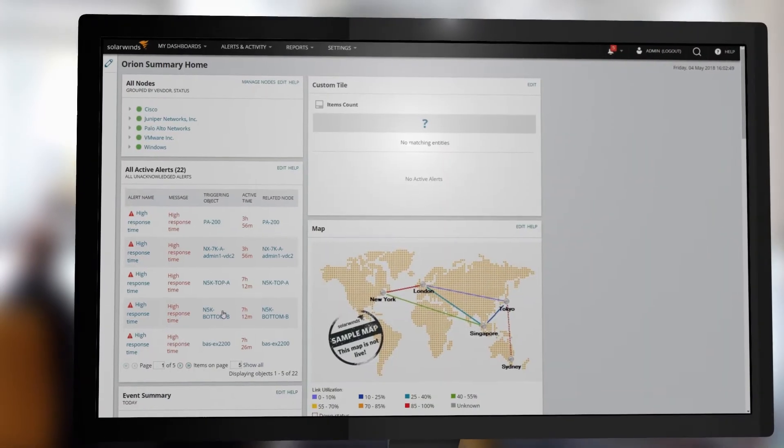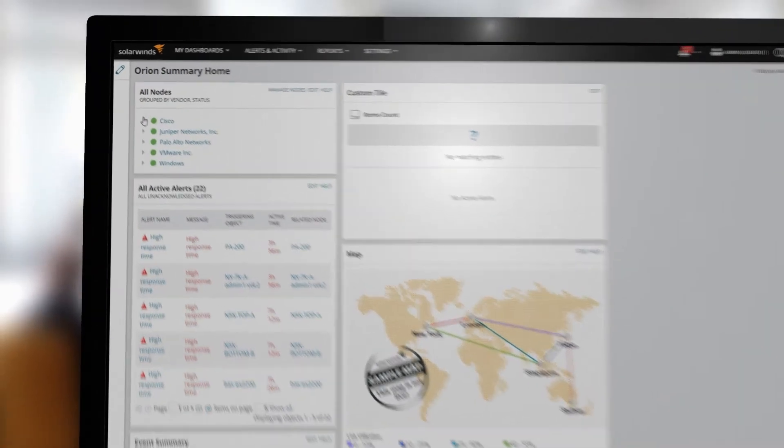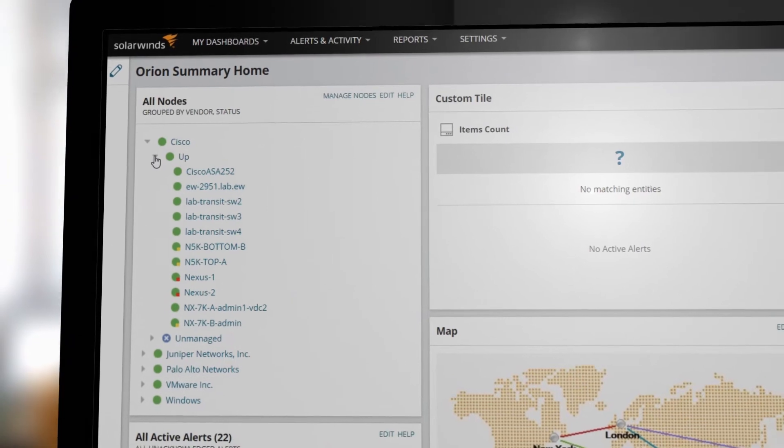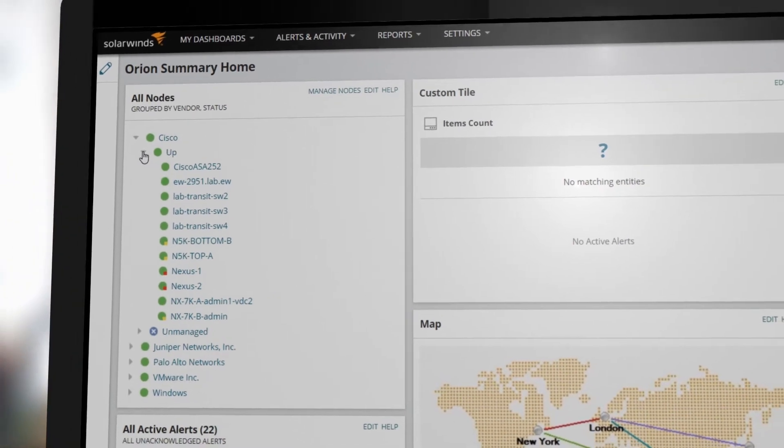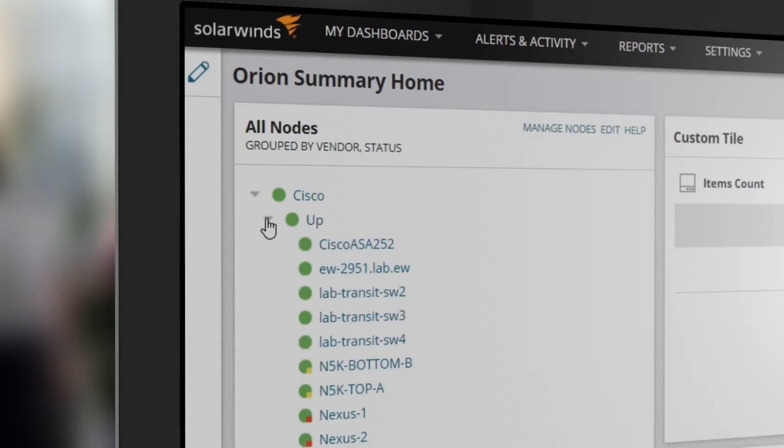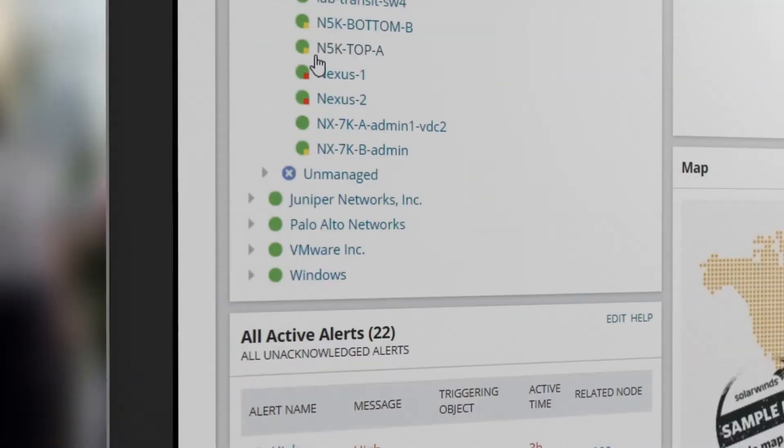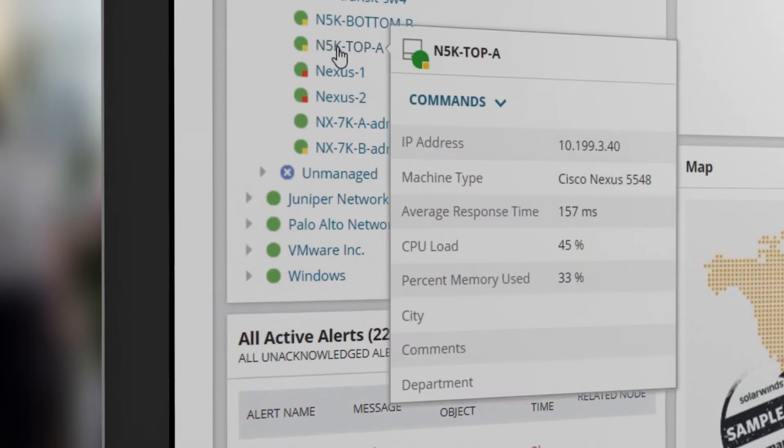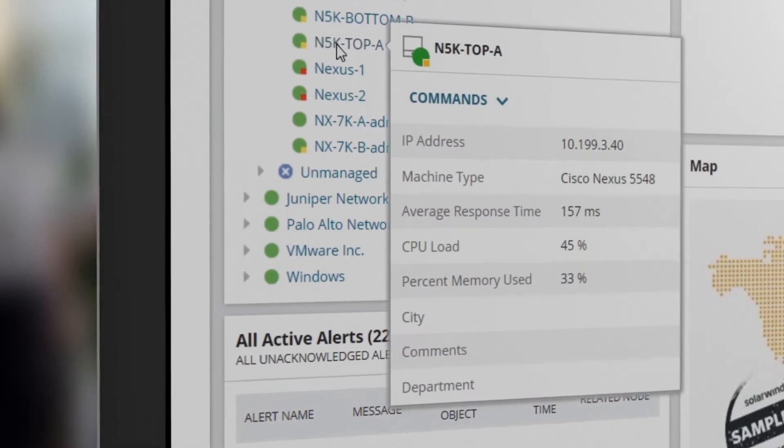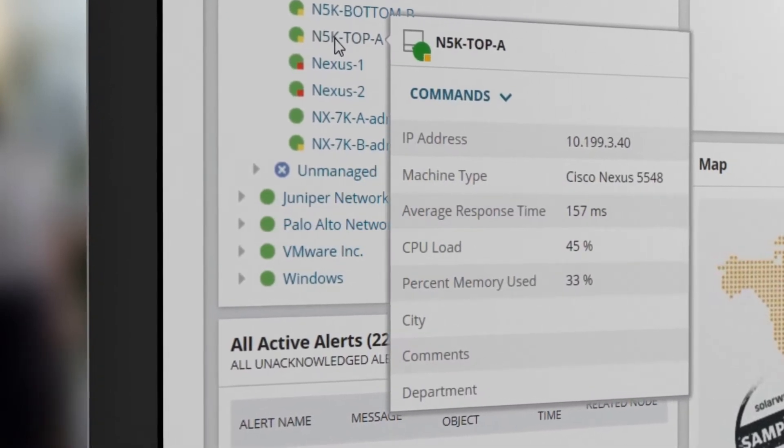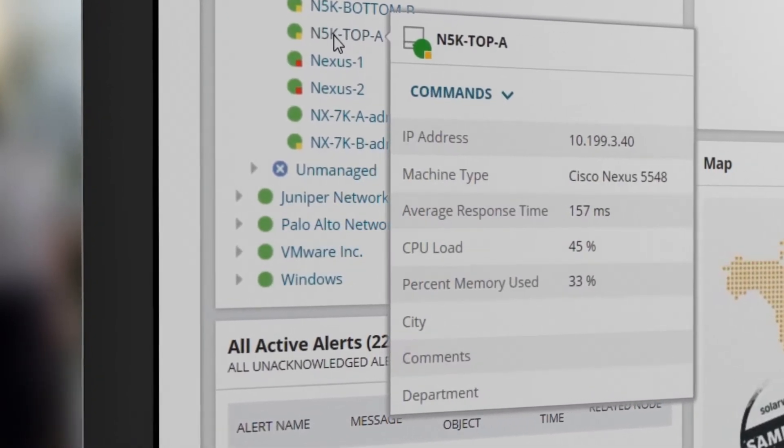Networks today often contain complex hardware that isn't well covered by standard monitoring tools. Network Insight simplifies the management of complex network devices by providing the right information for each device's unique role in the network.